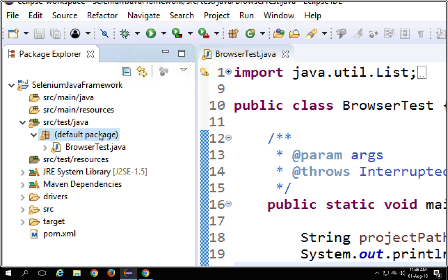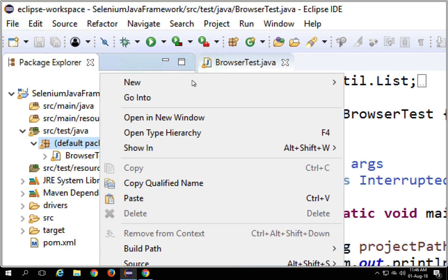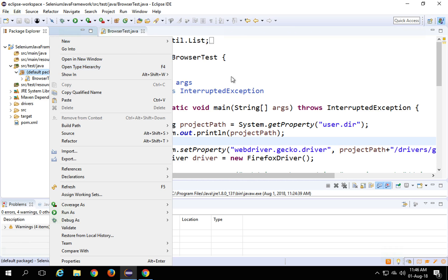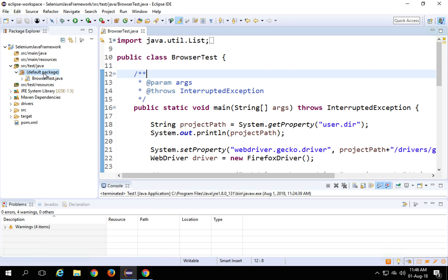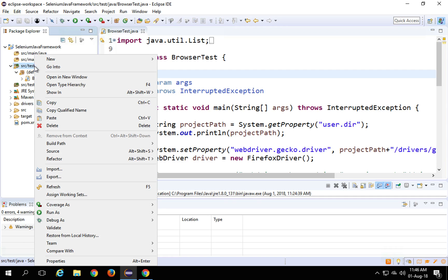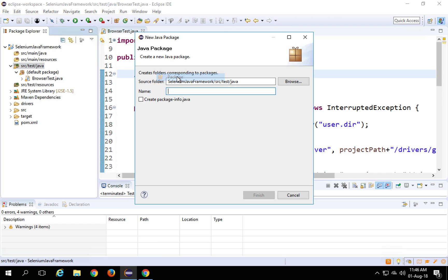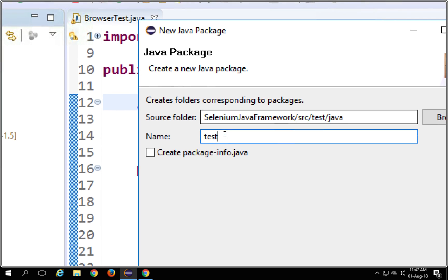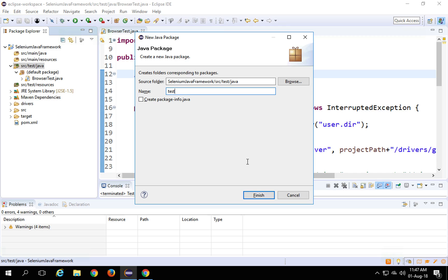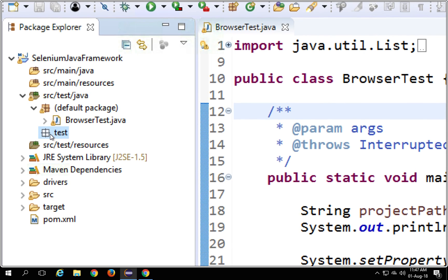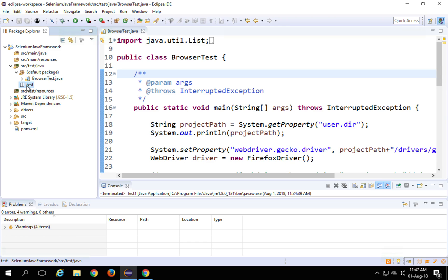I can do a right click on the package, then go to New and select Class. But what I want to do now is create this new class in a new package. I will right click, say New, and select Package first. You can give any name — I am giving the name as 'test' and say Finish. Now you can see this test package is created and it is empty.